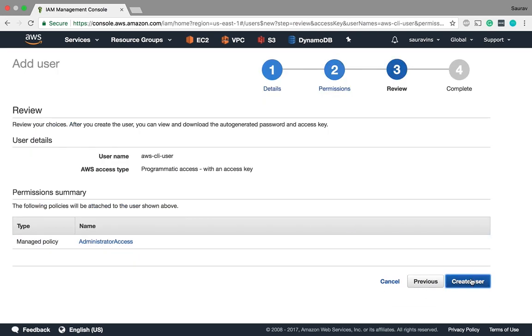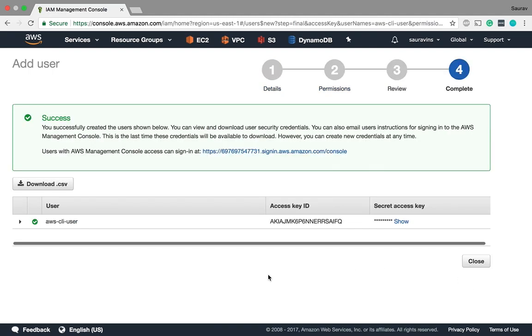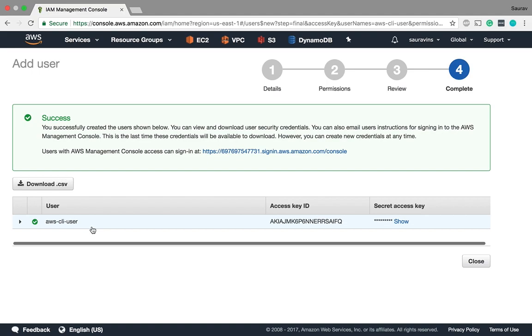All right now one thing to remember is if you're handing out user accounts to other people, make sure you don't want to give the admin access to them because that will make them able to do a lot more things, almost everything. So you don't want to give your admin access to other people. This is for yourself.